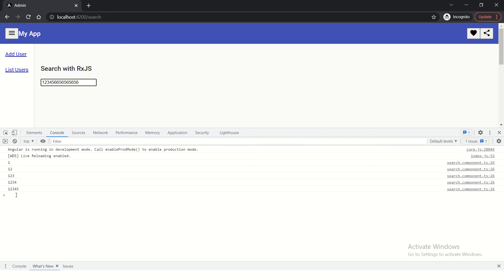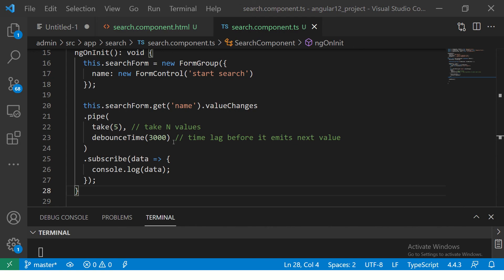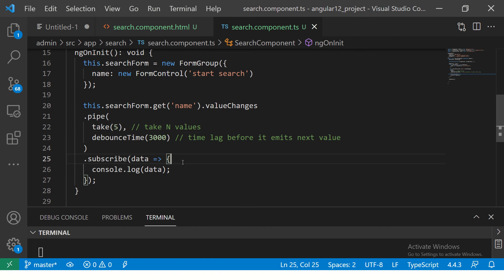So, here if you see, it will stop. It will not do any operation after it has reached our condition of take n number. In this case, it is 5. So, here we are saying that search, you can only take 5 values, not more than that.